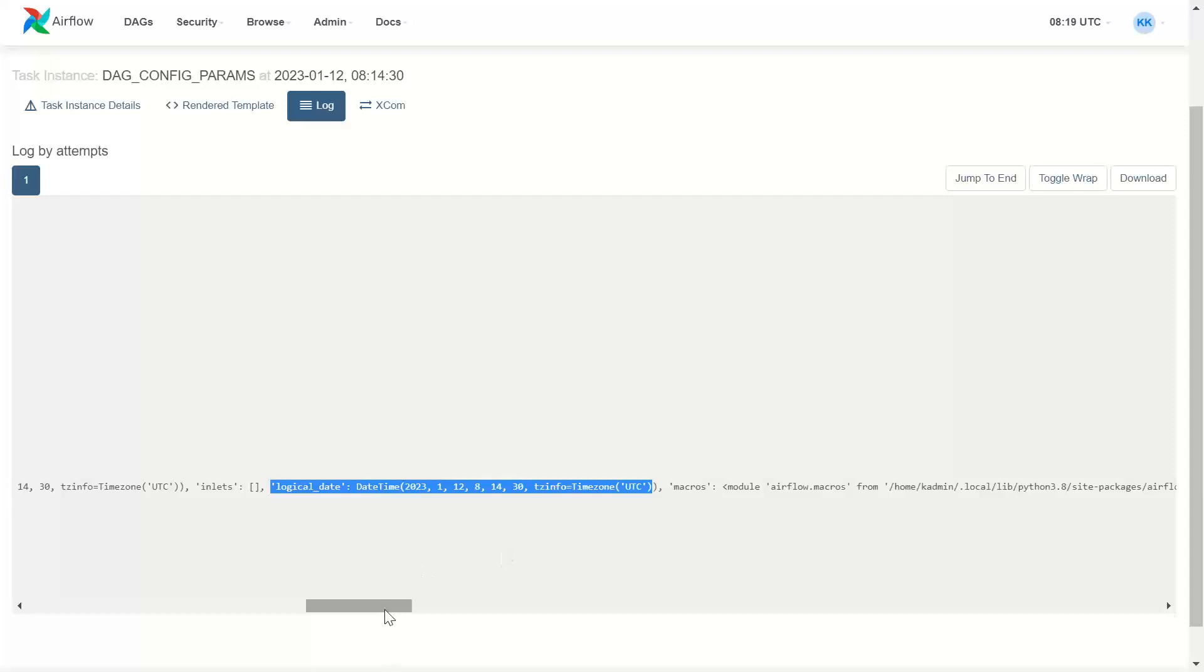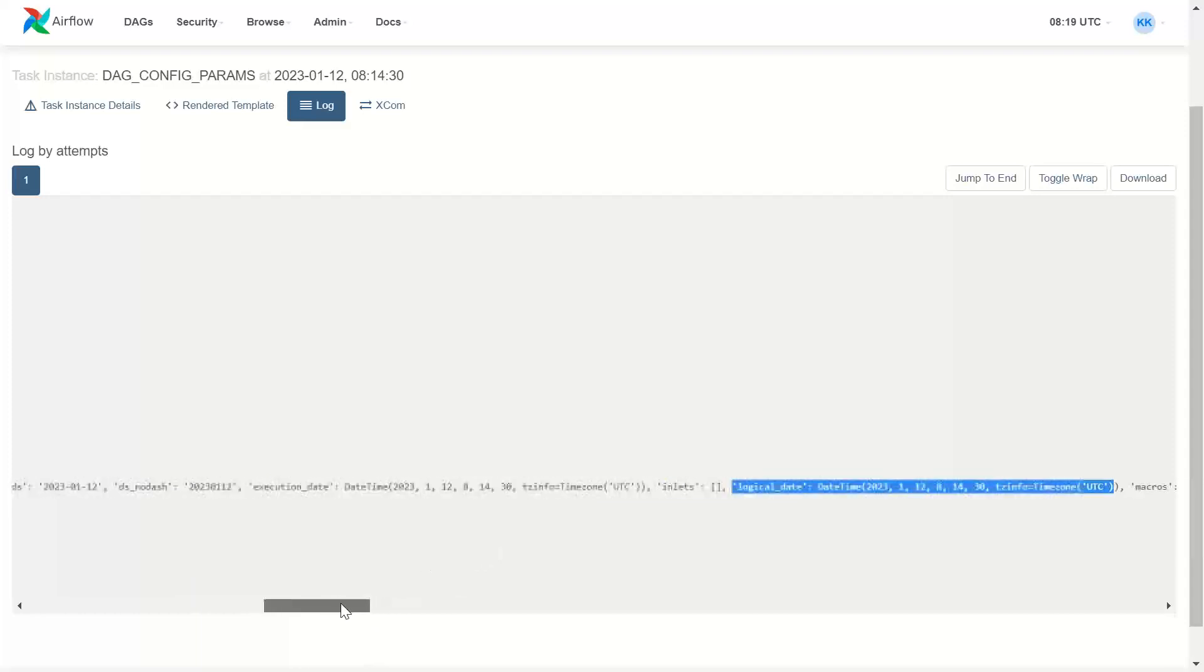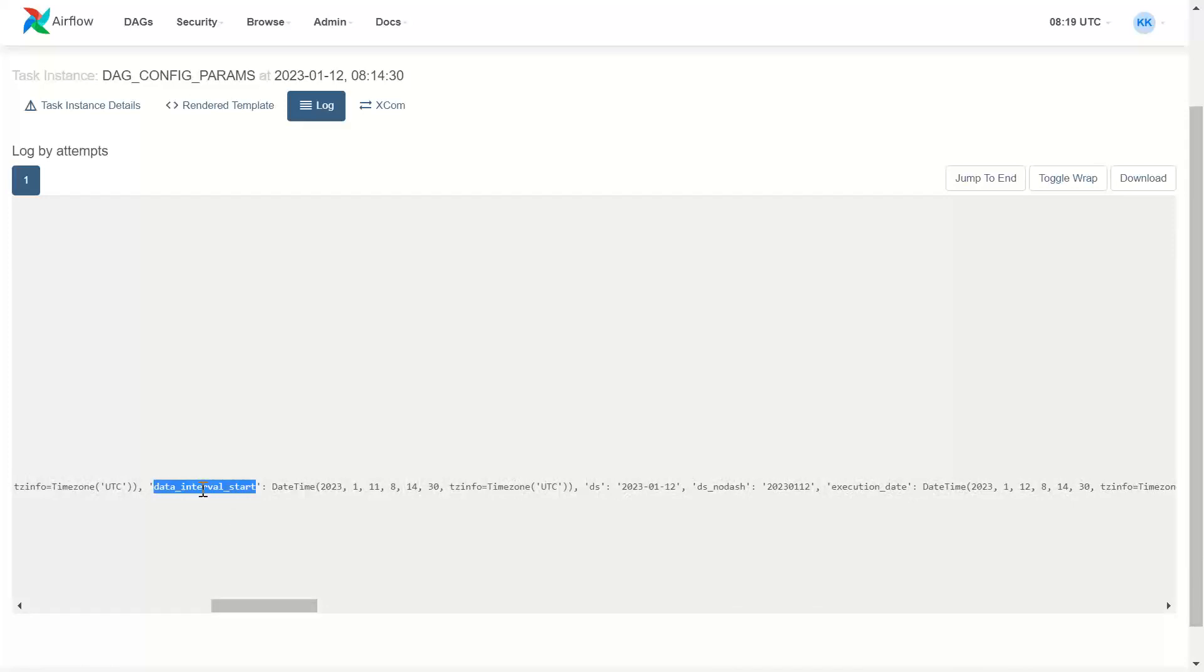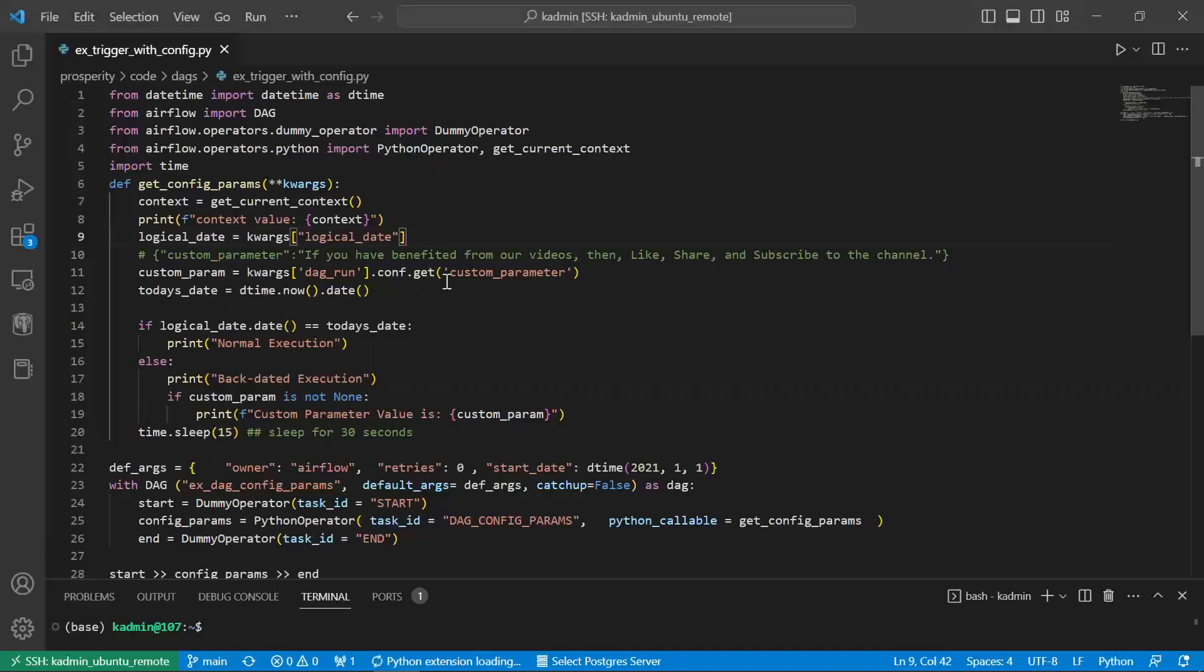In that case, for example, I want date interval start. So you can write this. You can copy paste.